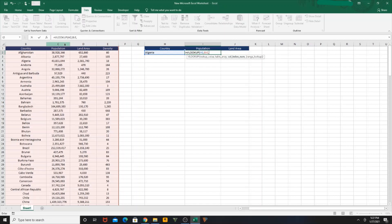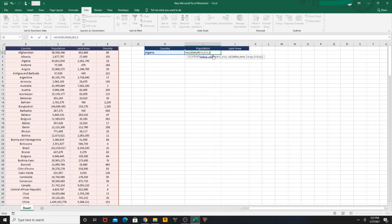For me, I need population here, so I'm going to key in 2 as the column index, then adding 0 for the exact match, then closing the bracket, hit Enter.